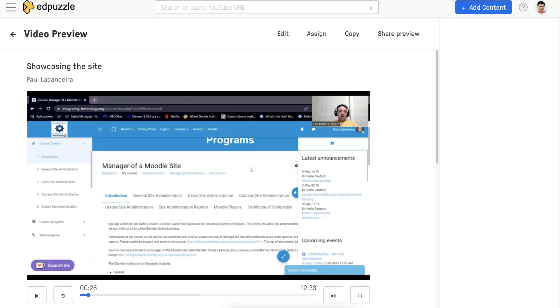Hi, this is Nellie, and I'm going to show you how you can download a video from Edpuzzle.